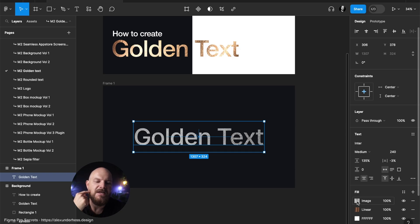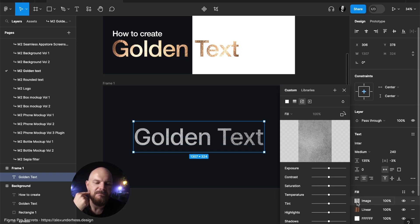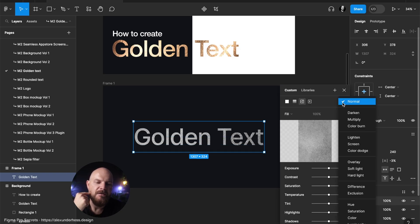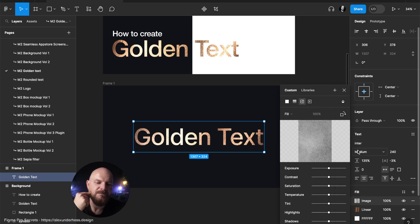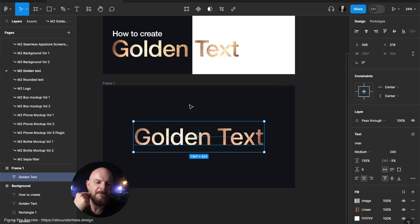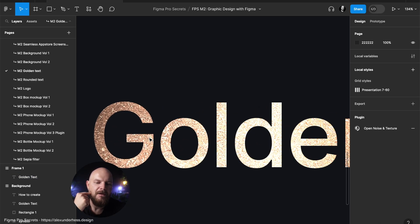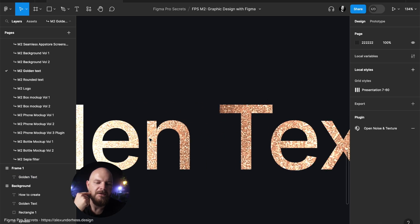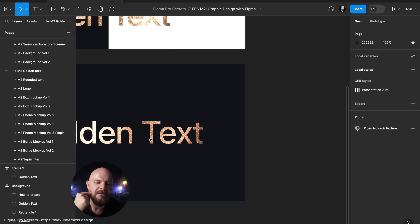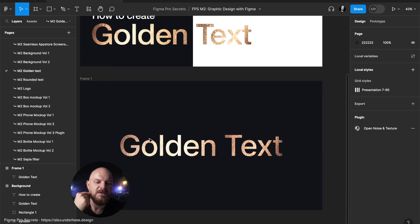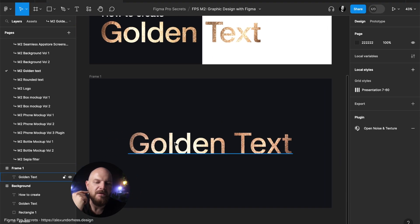And now step three. You change the texture to color dodge. Done. Golden text. It looks mind-blowing.